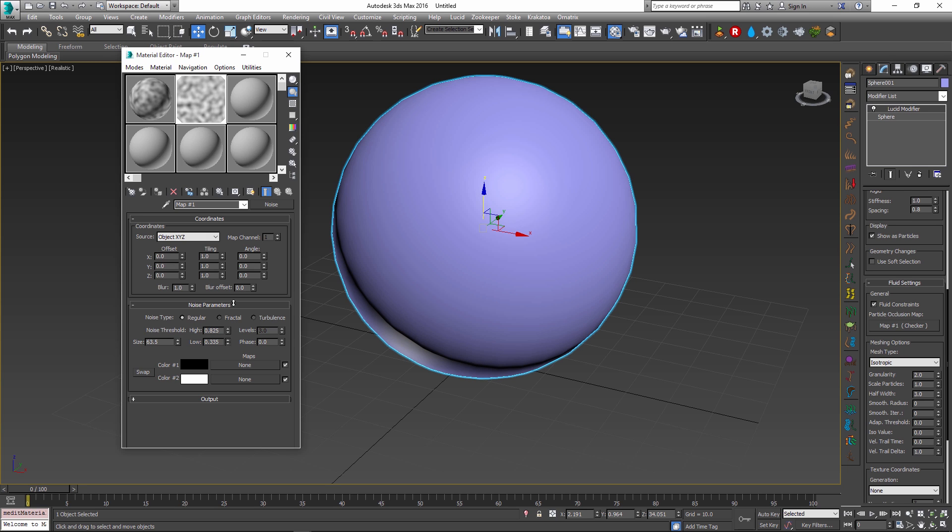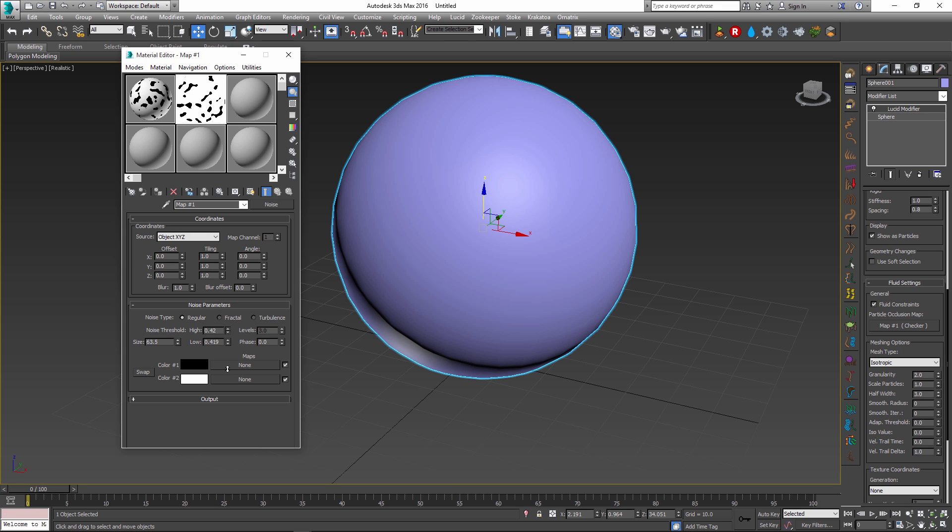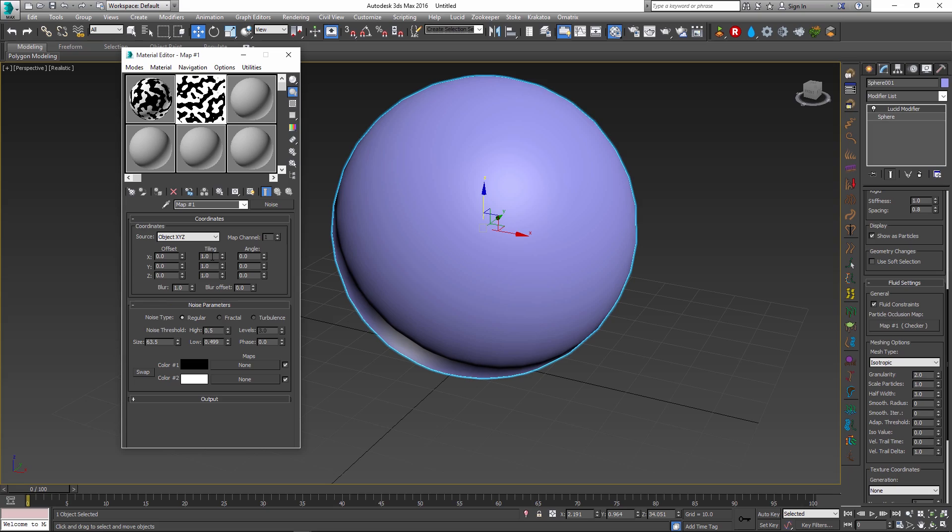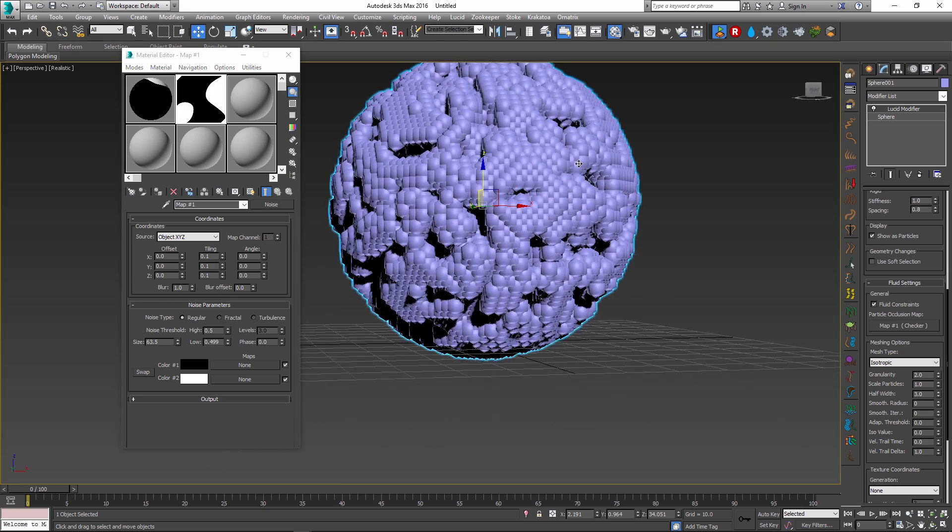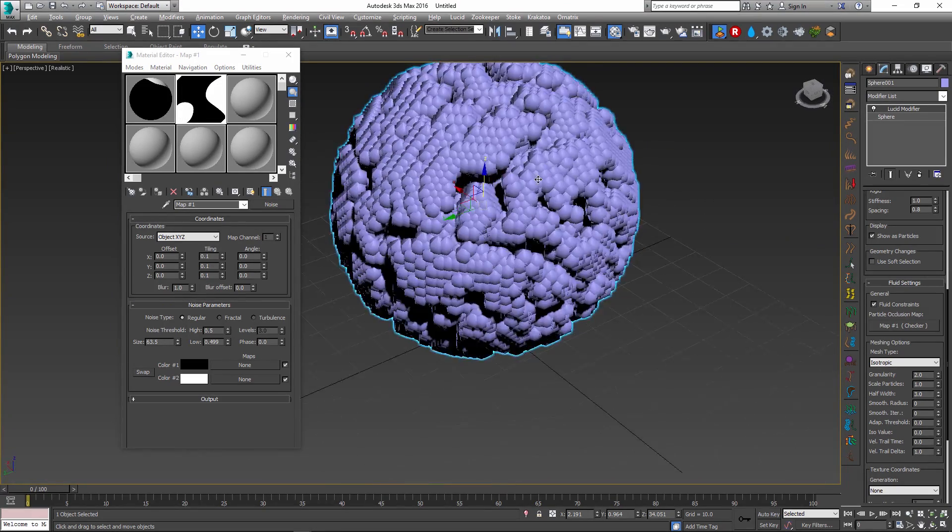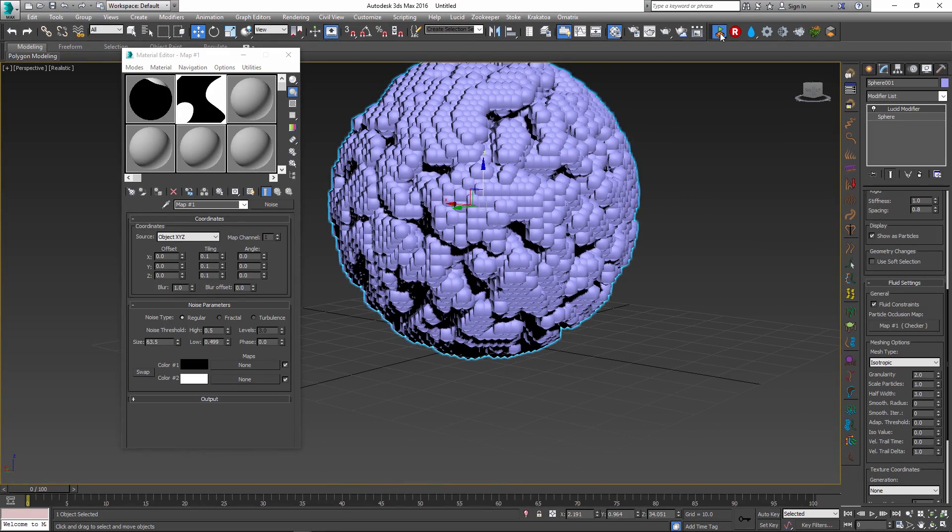For the occlusion map to work, we are only concerned about exact black and white values. It's important for you to have the map that has a high contrast in it. We should only have either black or white components inside of our map. I will also make this map much smaller. Once I turn it on, you can see that there are now visible holes inside of our mesh.